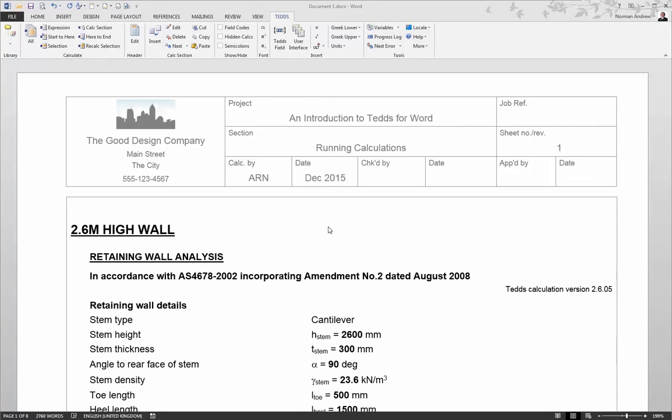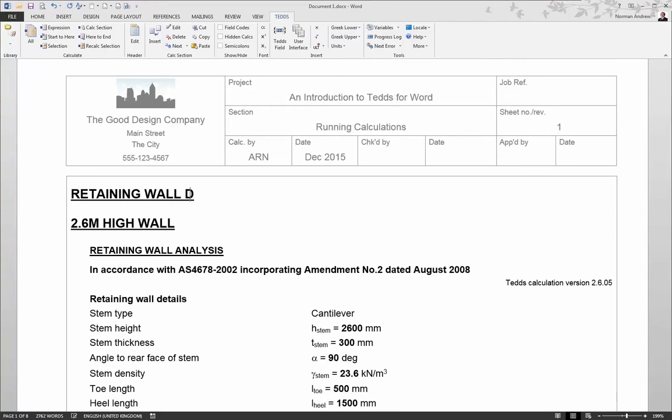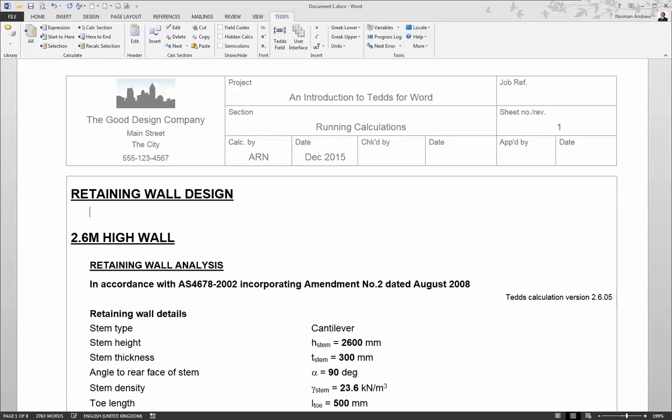And we have exactly the same high quality output that we would have got using standalone TEDS. This is a live document, so we can always recalculate by clicking calculate all if we need to update the design for any particular design changes. So the benefit now of using TEDS for Word is we can actually add our own notes and text, so we can customize this document to make it more specific to this particular design, by adding any particular notes or text to explain this particular calculation.